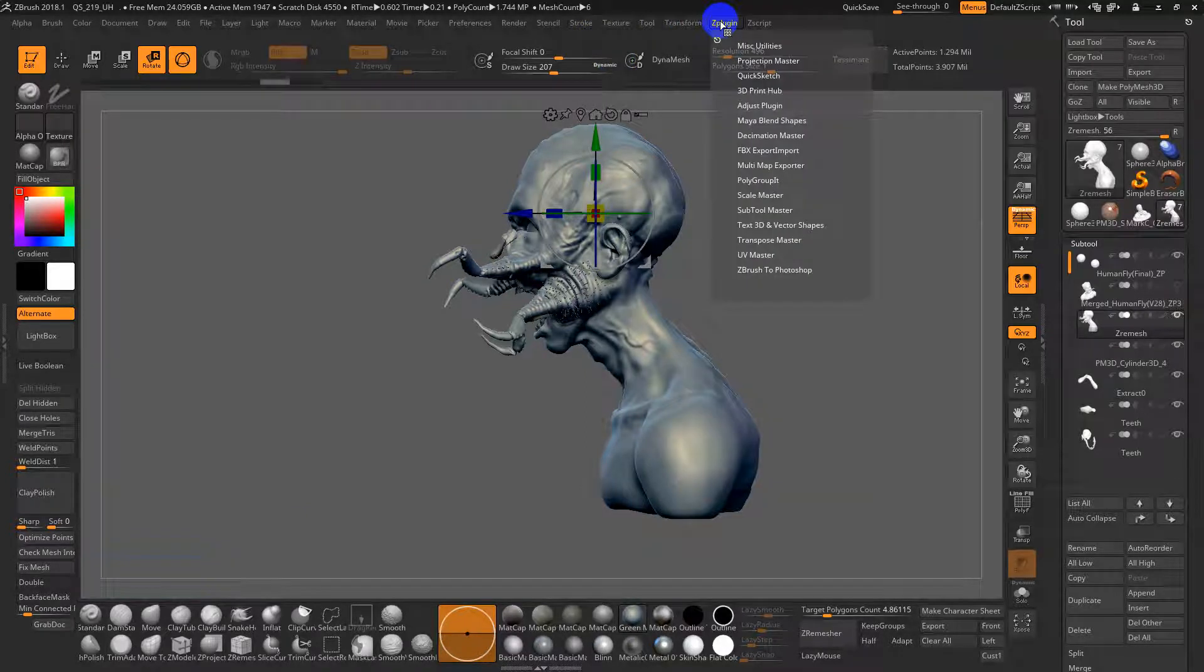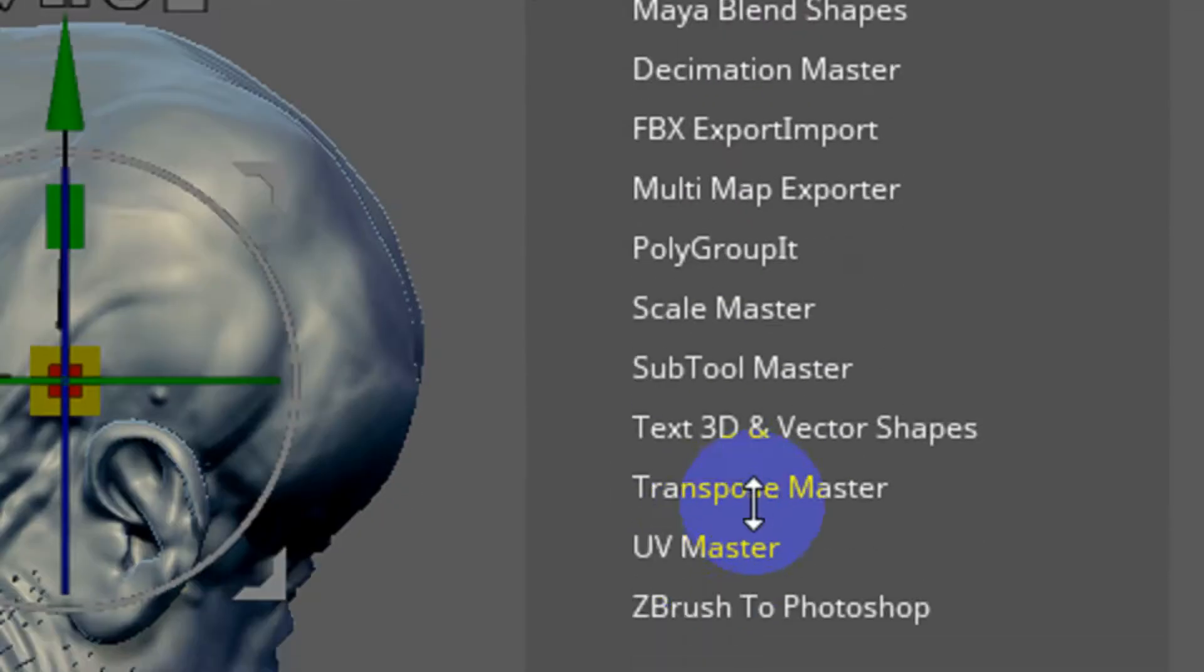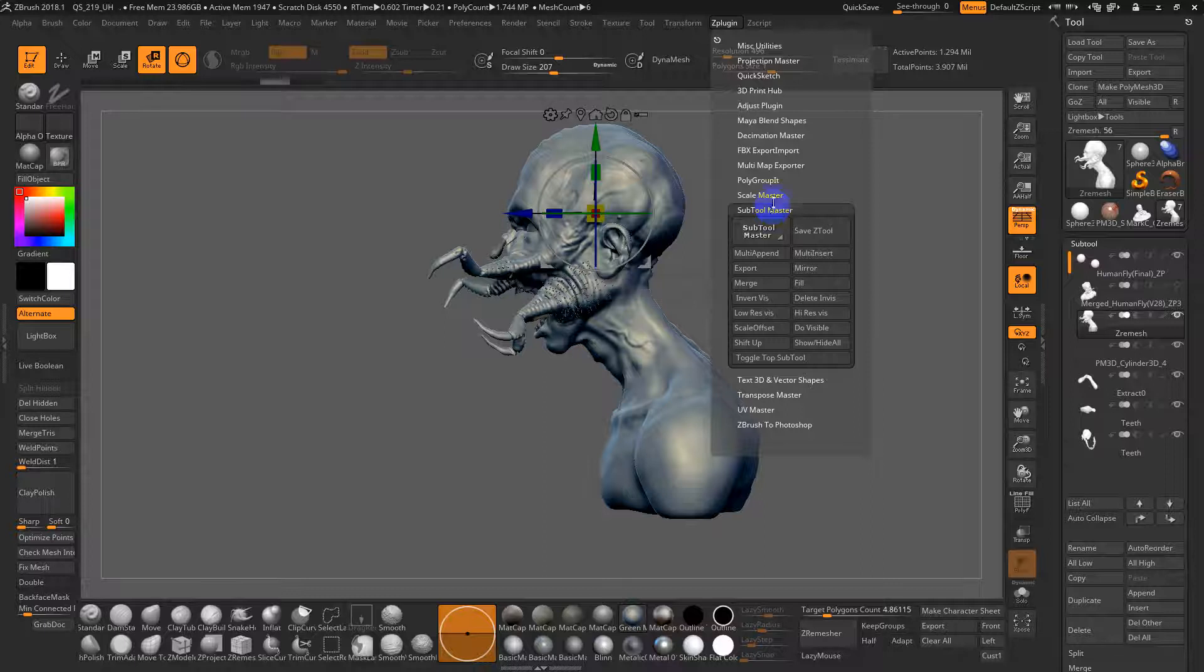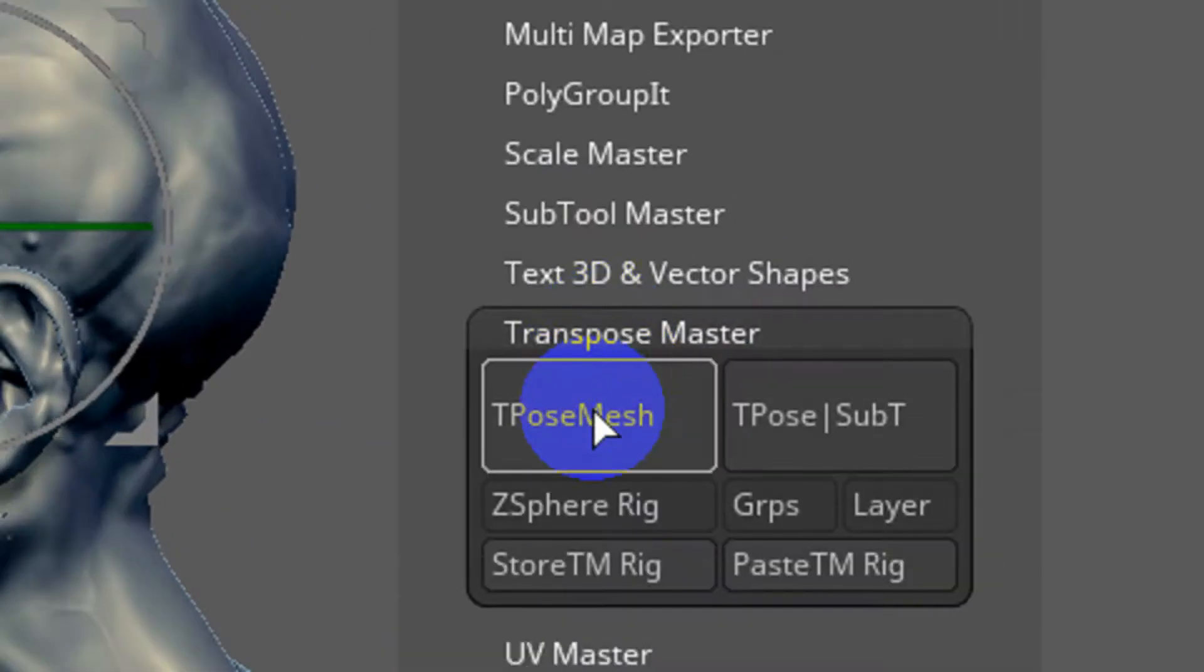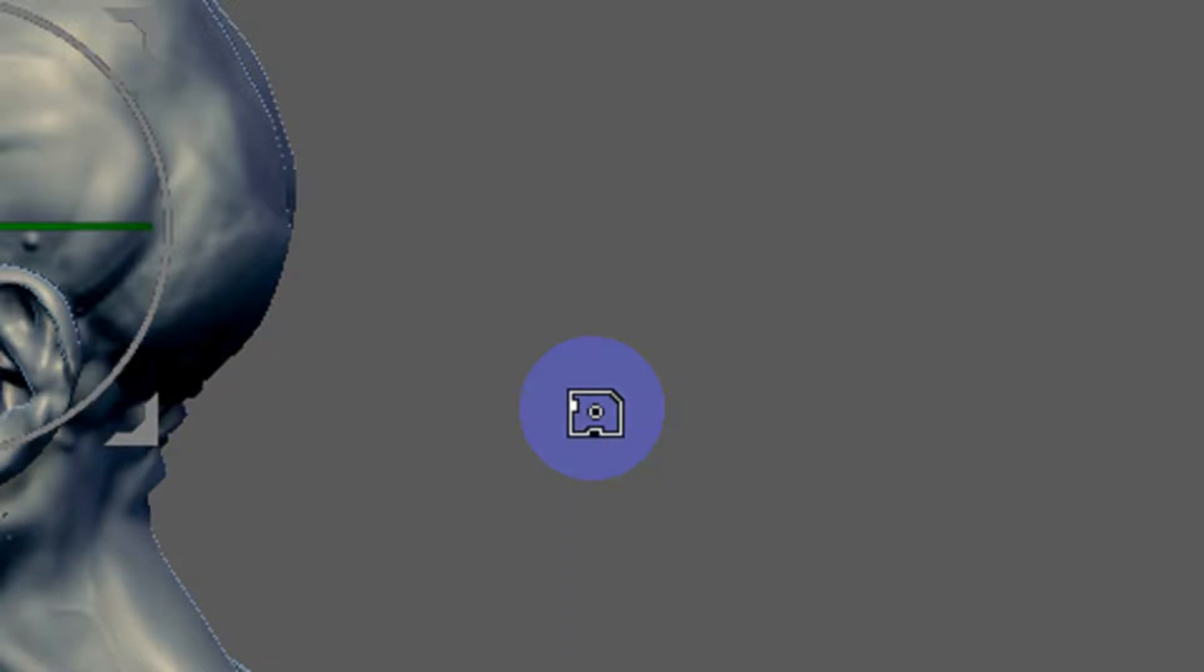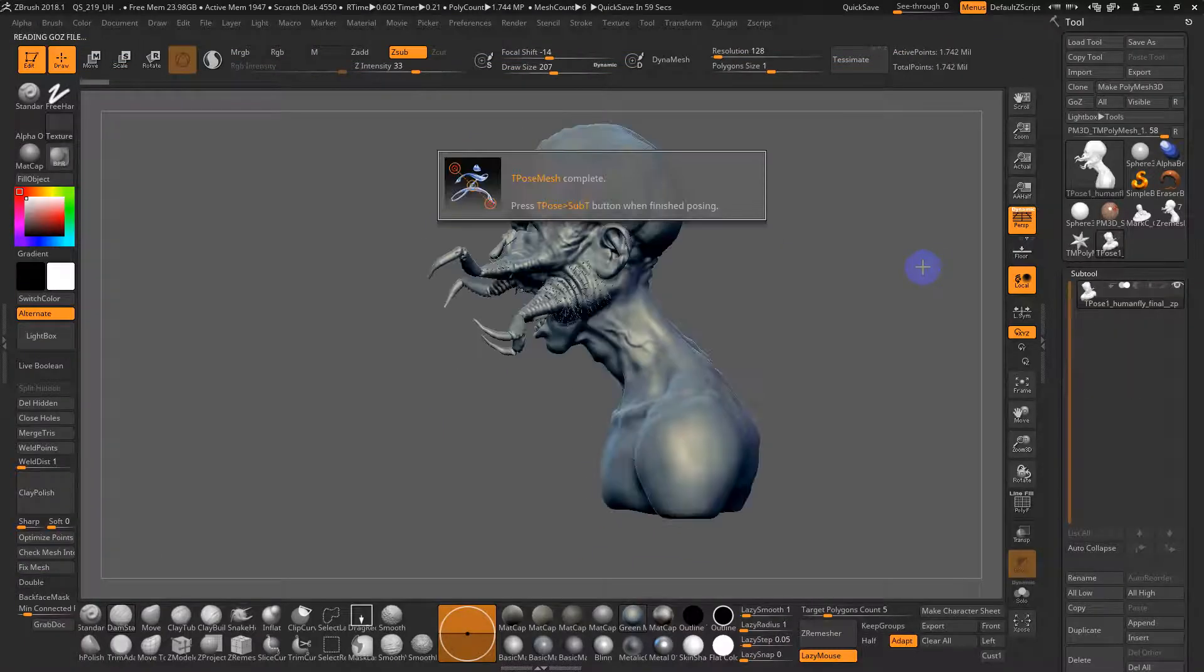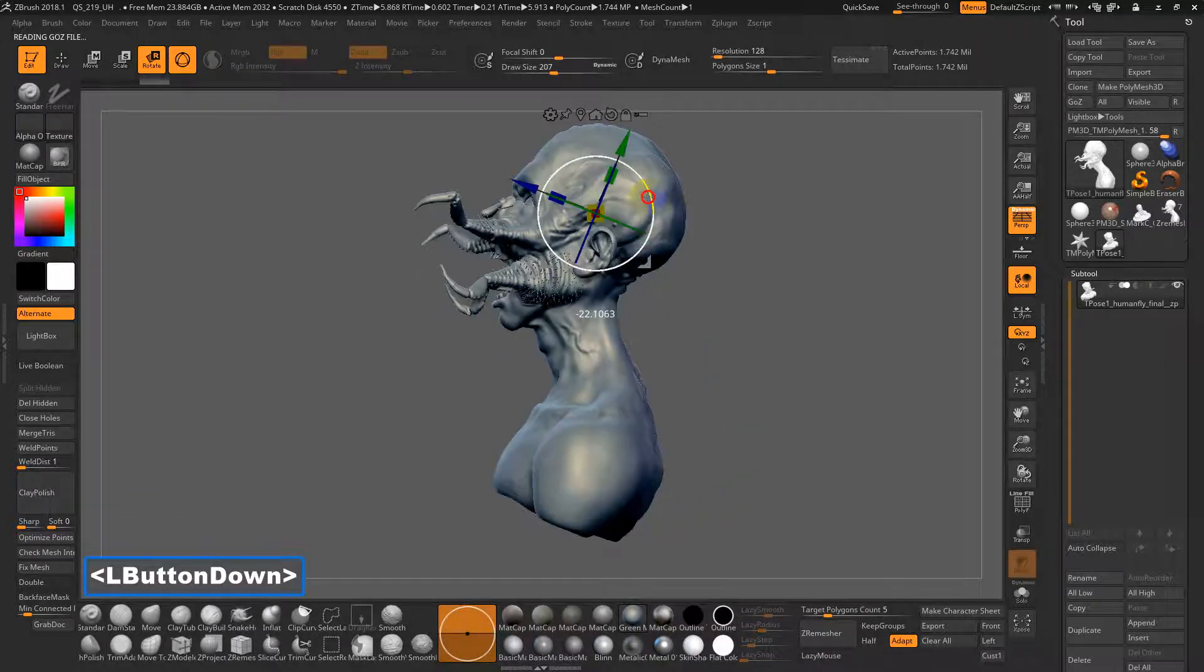you want to go to Z plugin, something called Subtool Master. And then we can simply go to, sorry, not Subtool Master, it's Transpose Master. And what this will do is actually take all the separate sub tools, combine them into one temporary mesh. And then if I need to rotate the whole thing, now it rotates it as if it were one object.